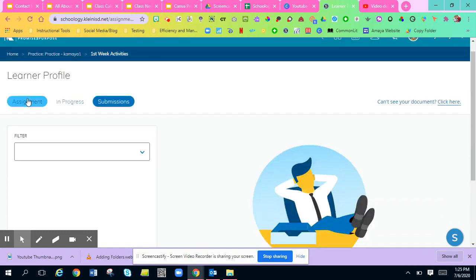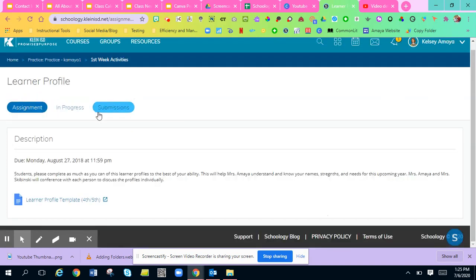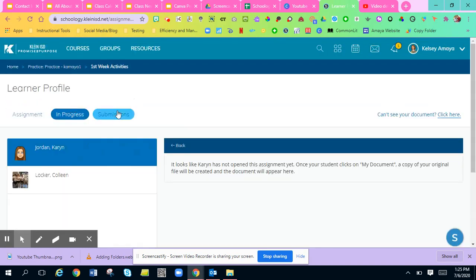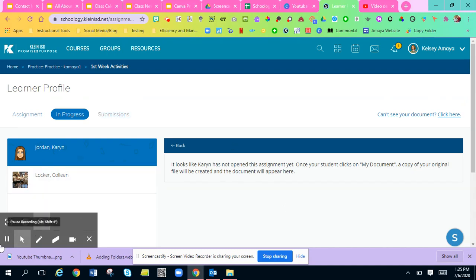So this is a great way to be able to keep students on track, to keep them accountable for their work. And I hope this helps you. Talk to y'all soon. Bye.